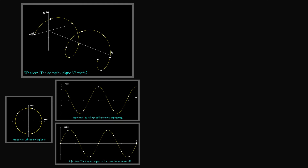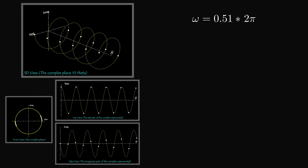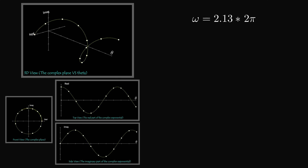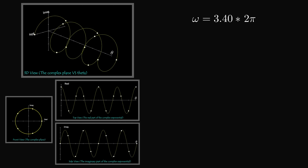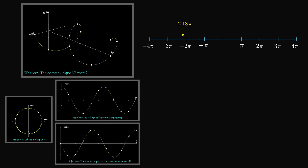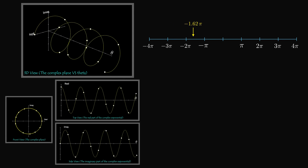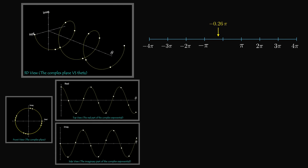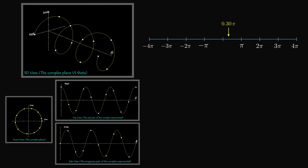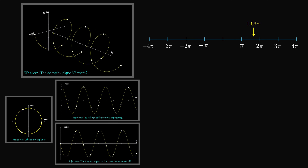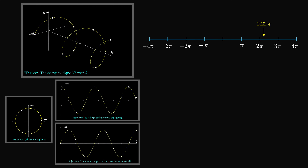If we have a discrete time complex exponential with omega equal to 0.2 times 2pi, then by adding 2pi to omega we get the same signal. So a frequency of 0.2 times 2pi is the same as 1.2 times 2pi, 2.2 times 2pi, 3.2 times 2pi, and so on. If you compute the sequence at any of these frequencies, you get the same sequence. There is no difference between all of these frequencies — they are the same even though they are different numbers. We call these signals aliases of one another.